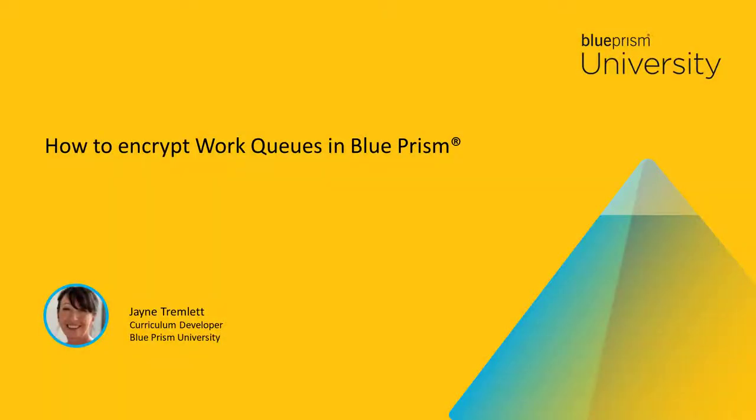Hello and welcome to this how-to video from Blue Prism University. During this video you'll learn how to encrypt work queues in Blue Prism.